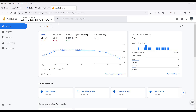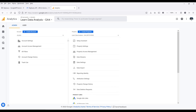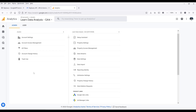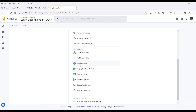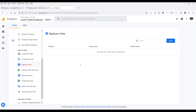For step two, we want to navigate to our Google Analytics 4 account or property. From the Google Analytics 4 homepage, click on Admin on the bottom left. On the admin page, go to account assets management, then scroll down to BigQuery Links and click on BigQuery Links.